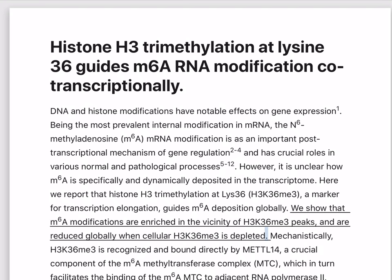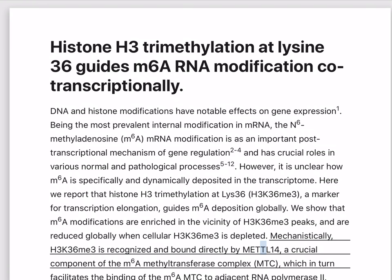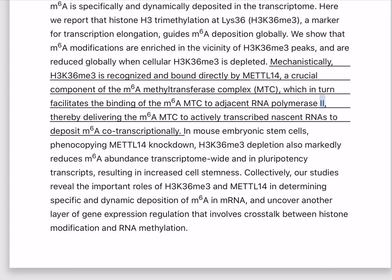Mechanistically, H3K36Me3 is recognized and bound directly by METTL14, a crucial component of the M6A methyltransferase complex (MTC), which in turn facilitates the binding of the M6A MTC to adjacent RNA polymerase II, thereby delivering the M6A MTC to actively transcribed nascent RNAs to deposit M6A co-transcriptionally.